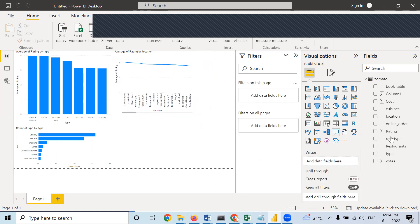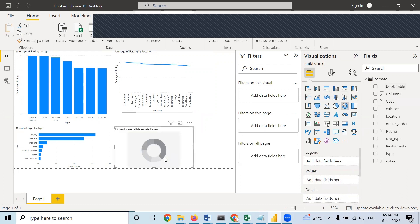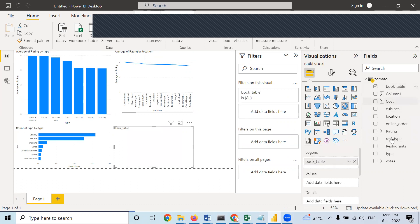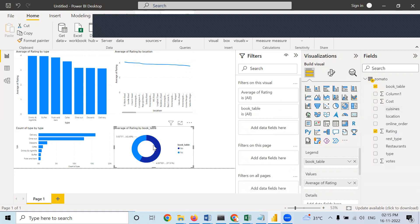Now let us take another chart. I am taking a donut chart with book table in legend and rating in values — making rating as average. You can see the impact of book table on rating: when there is a yes, rating is better at 4.09. When it is no, rating is comparatively less at 3.02.